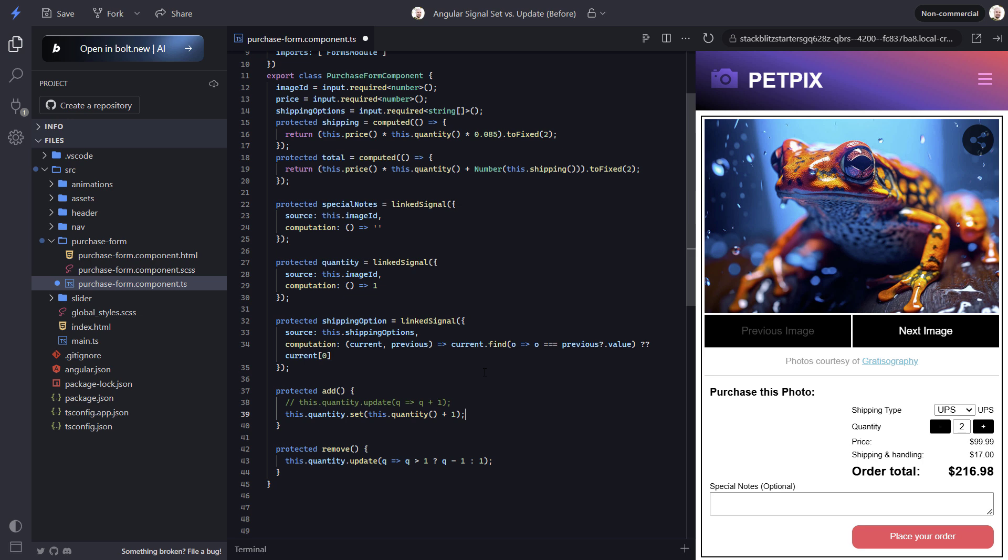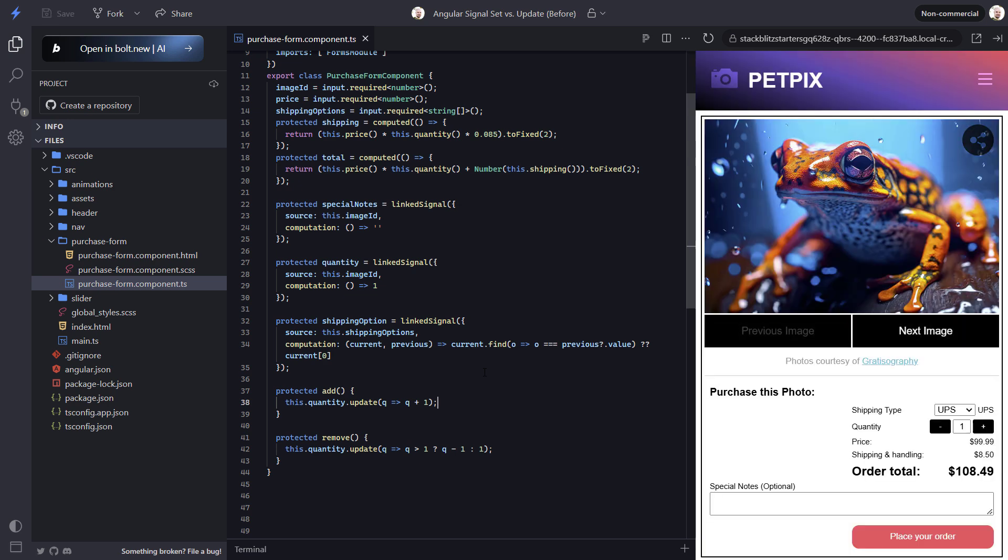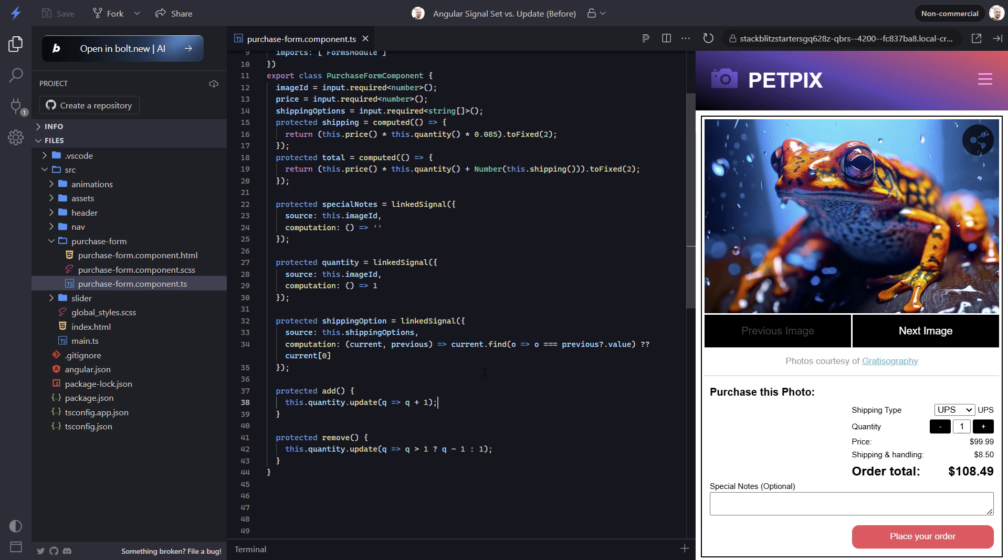But in a case where we're relying on the previous value, it probably makes more sense to use update instead. And that's what I use as a rule of thumb as to when to use one or the other. So if we save now, let's see how these buttons work. Nice, it looks like they work properly when adding and removing items. So that's something I'd probably use the update method for.